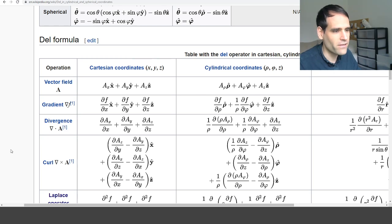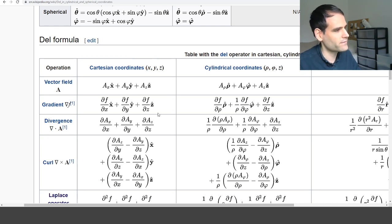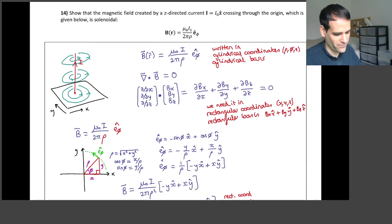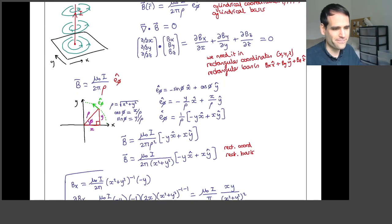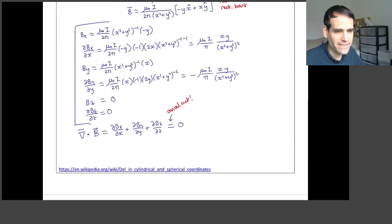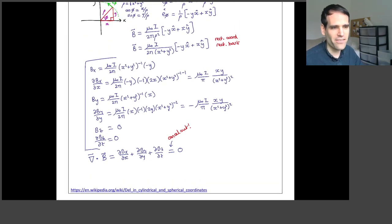For now, it's fine to convert everything to rectangular coordinates and bases and then apply the divergence in rectangular bases. Very good. Thanks for watching. If this turns out to be the last video problem, I hope you enjoyed this chapter of vector analysis. Thank you very much, and see you in live sessions.